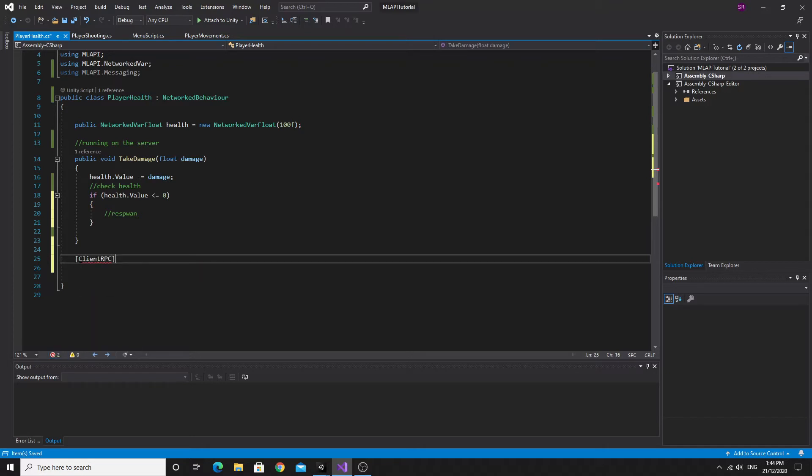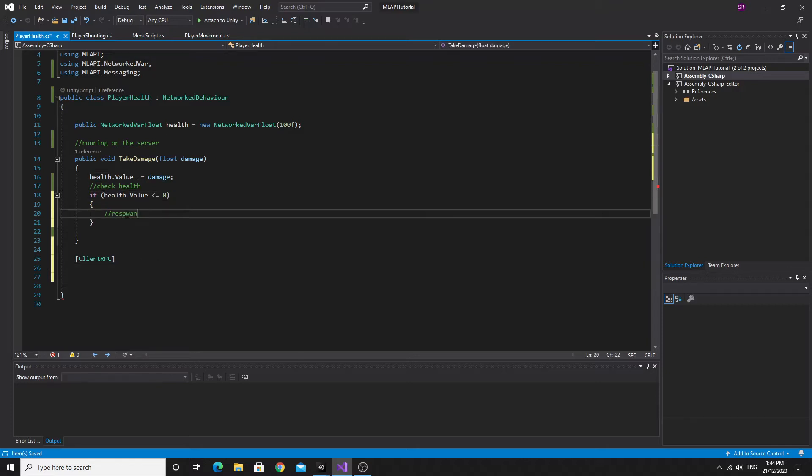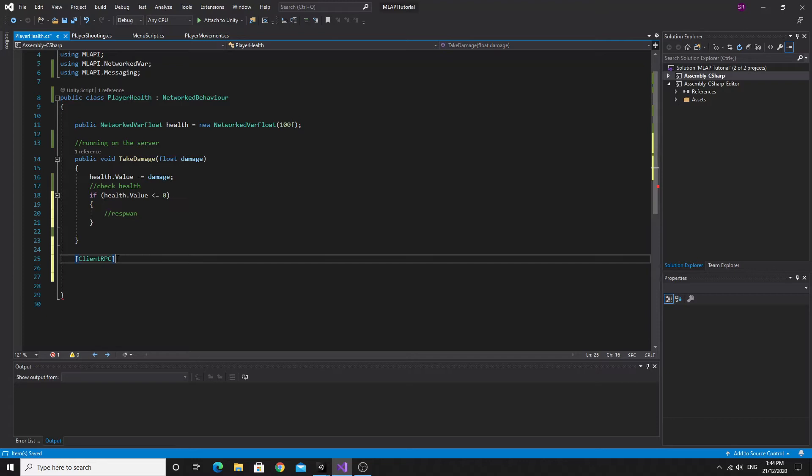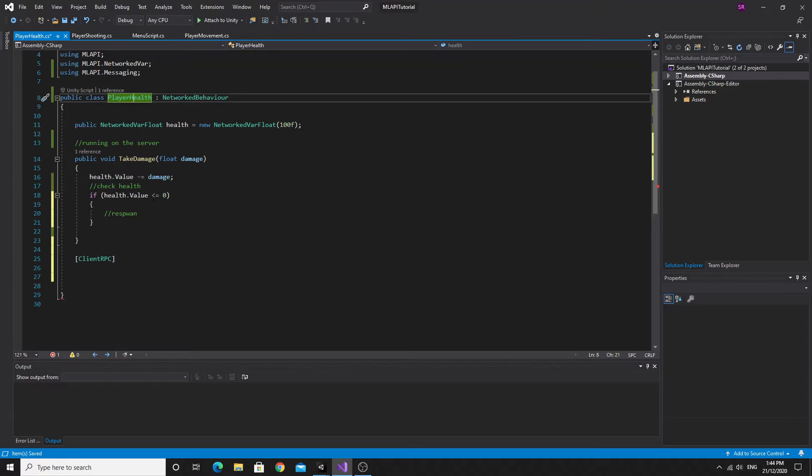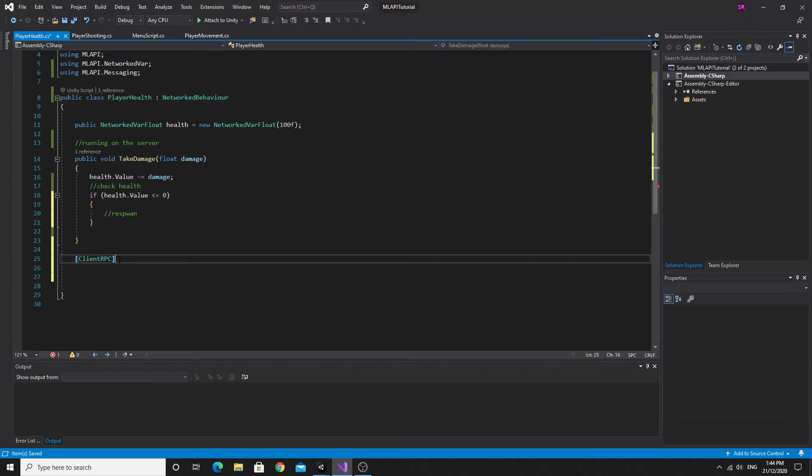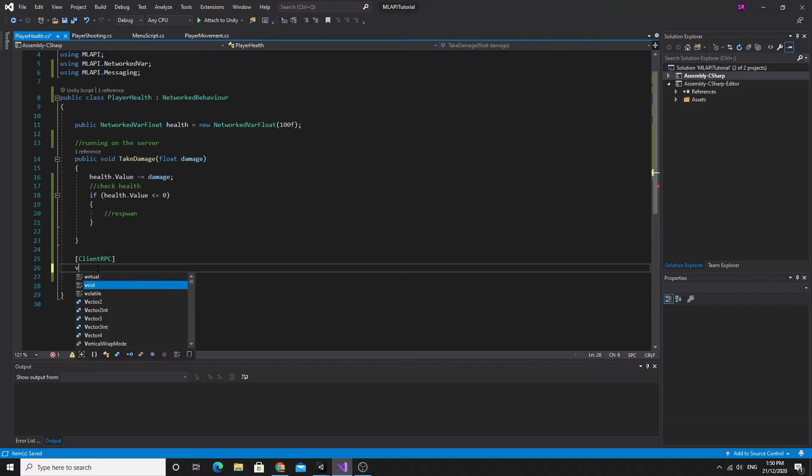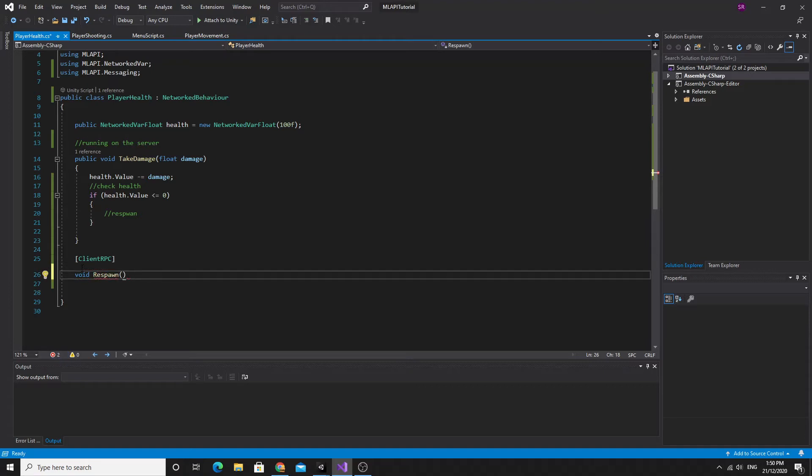So if the health value is less than or equal to zero then we want to respawn most likely. So the respawn we should probably make as a function. What we're going to do is we're going to run this as a client RPC. So we'll create this right now. So we'll do this client RPC. Now the way the client RPCs work is that the server and this is going to be run on the server.